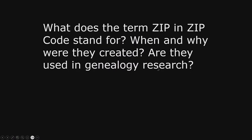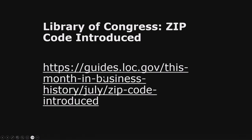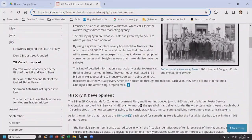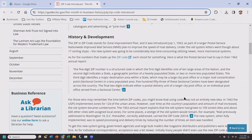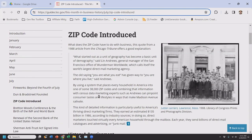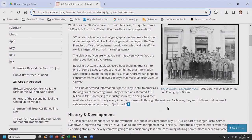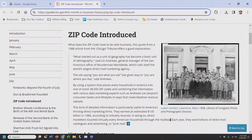Z is for zip code — it was hard to find something genealogy-related starting with Z. Do you know what ZIP stands for, and when were zip codes created? They were created in 1963 and stand for Zone Improvement Plan. You can learn how certain sections of the country were numbered — there were 38,000 when the system started. They didn't exist pre-1963 in the United States, so you wouldn't see them in older records.